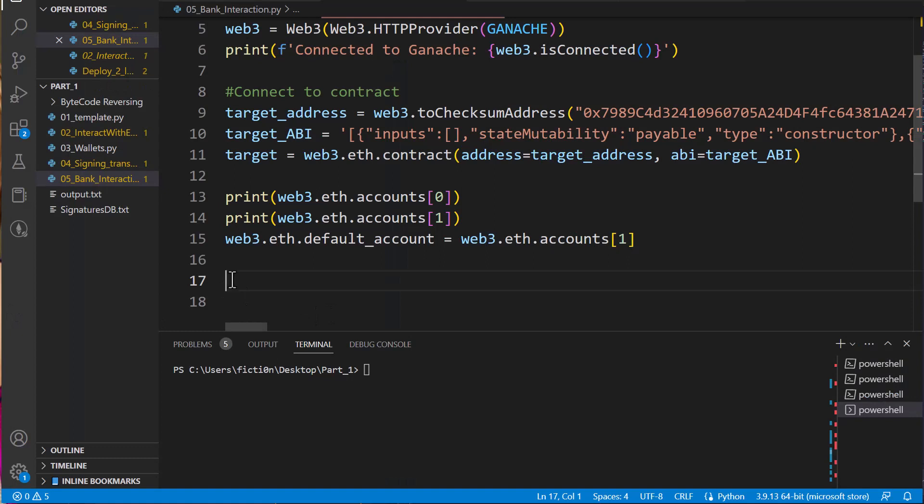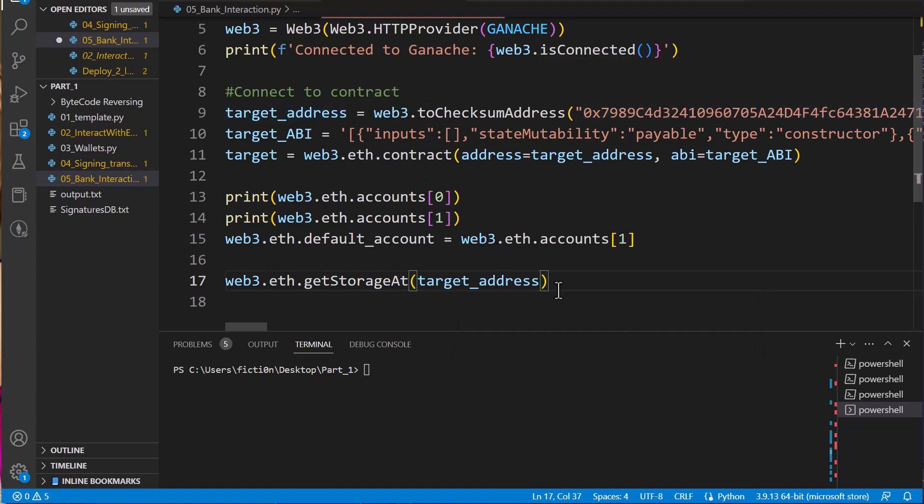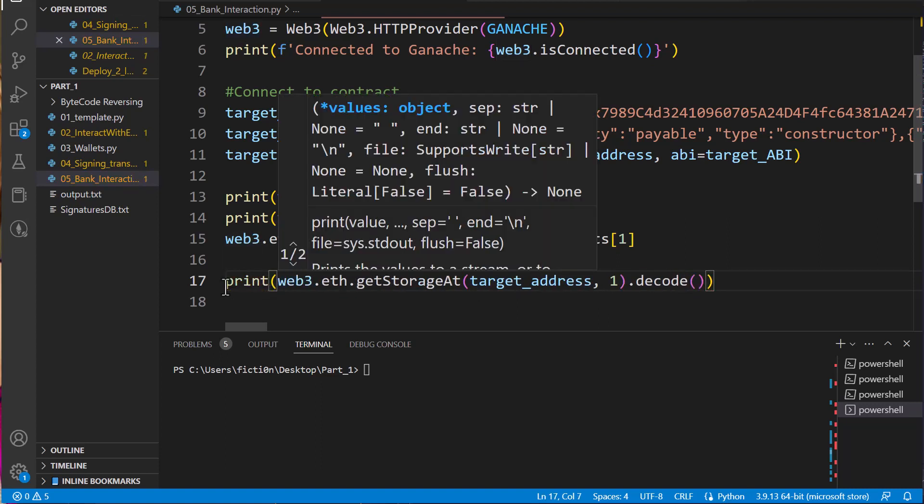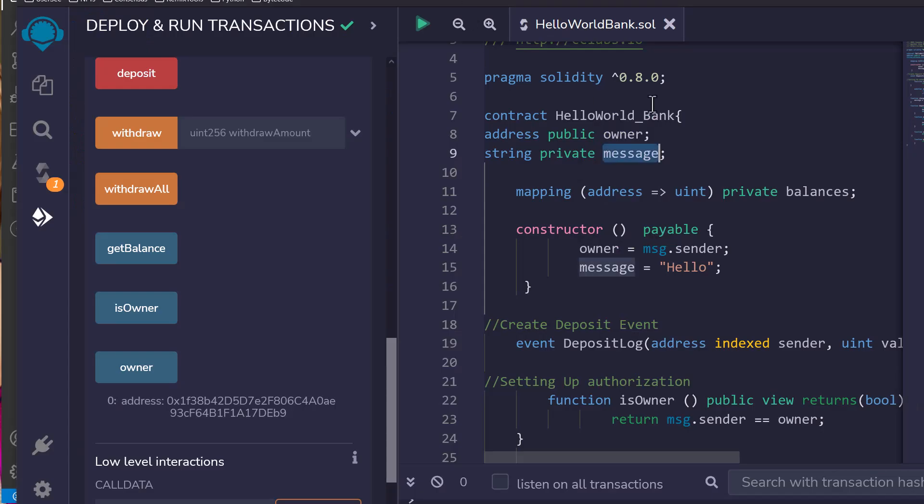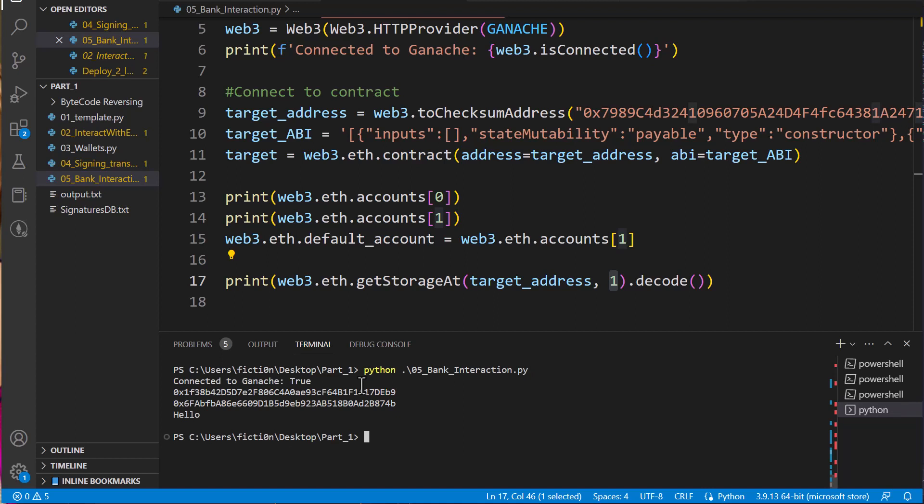So let's grab that right out of memory. We'll say web3.eth.getStorageAt. And then where are we going to get storage from? We're going to get it from our target address. And we want to grab the second memory slot, which will be one because we count zero, one. And we'll say decode because we want to decode it. Otherwise, it's going to look funky with a bunch of hex. Let's wrap this in a print statement. We're grabbing the second slot in memory. Let's do that now by running our program. We should get back our two addresses again and then we should get hello. And we did, right? So we pulled the value directly out of the storage of memory inside the contract that you should not have access to.